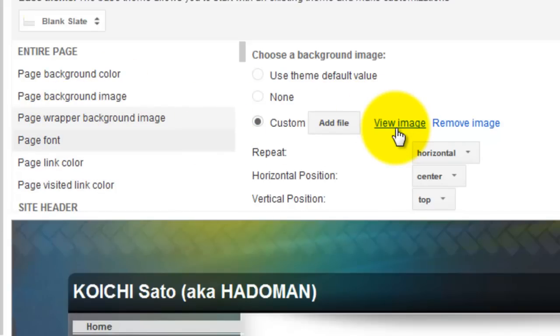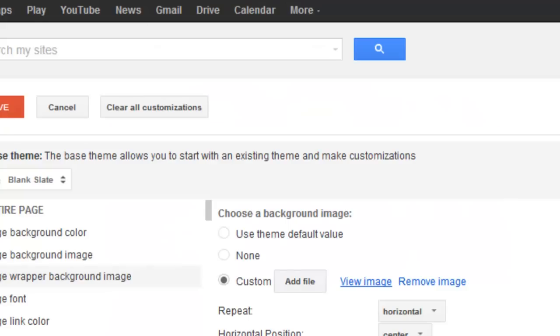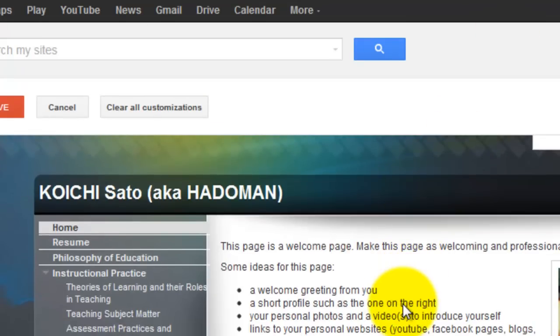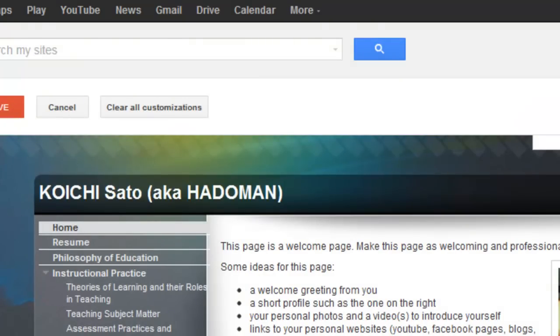Let's click on view image. This image is used for the page wrapper, which is why it looks like this. If you want to change the background image, you have to replace this image with something else.